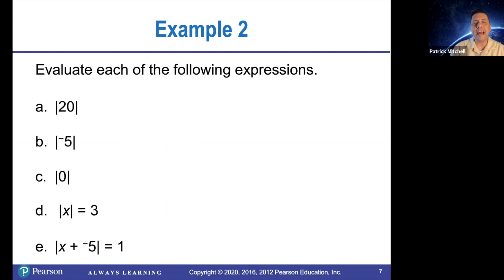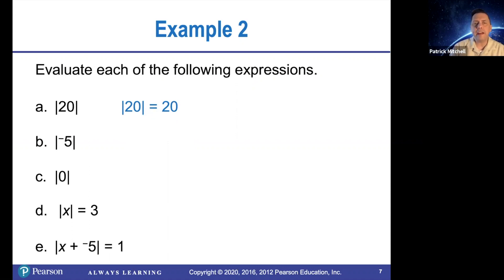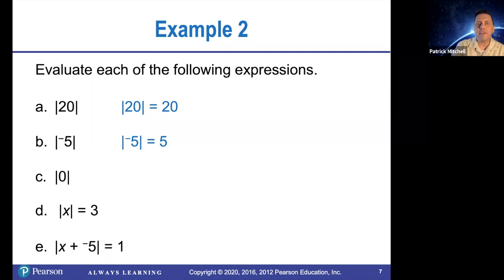So for example, the absolute value of 20 is the distance between 0 and 20 on the number line, so that would be 20. The absolute value of negative 5 is the distance between 0 and negative 5 on the number line — that distance is 5. The absolute value of 0 is 0 because the distance from 0 to 0 is 0.